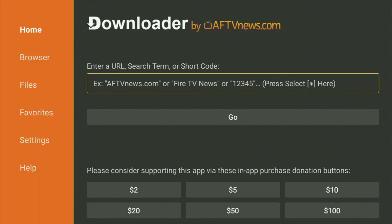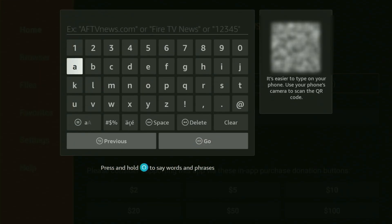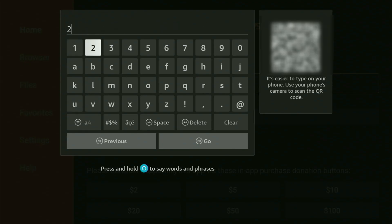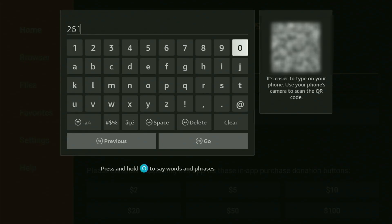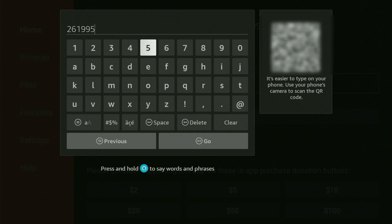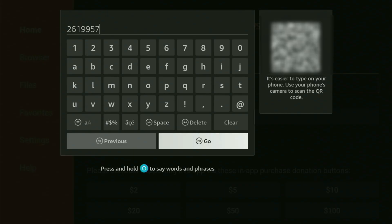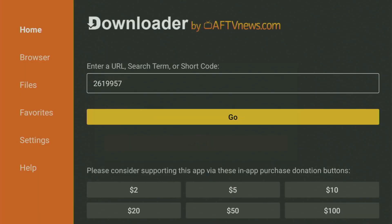And now, there in Downloader, what you got to do next is just open the search bar and start typing in the code, which will be 26199 and then 57. So, once again, 2619957. That's the code you got to enter. And make sure to enter it exactly as you see without any mistakes. Then you click on Go.